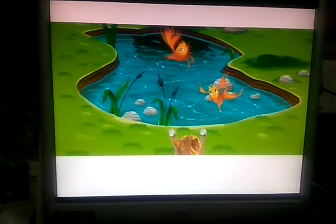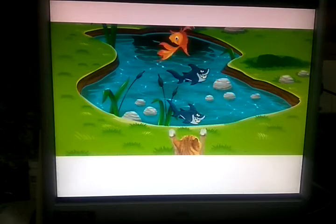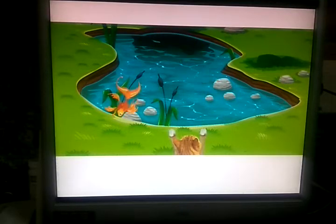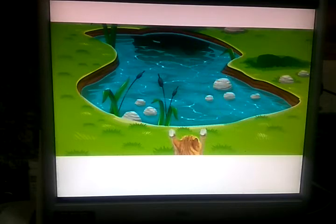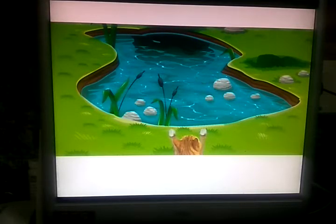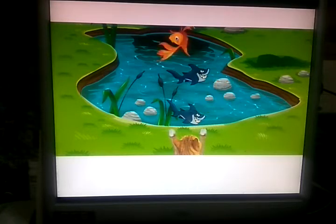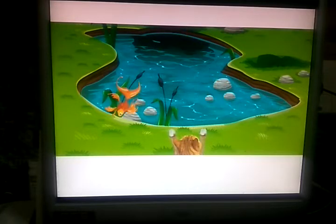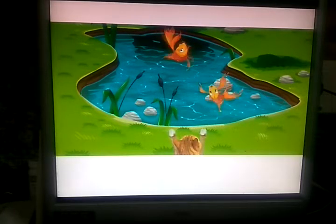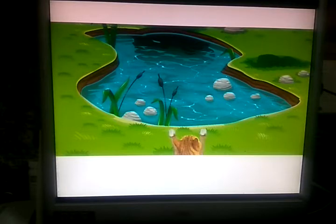Some mountains are always covered with snow. When the snow melts, it changes into water, and this water flows down into streams, rivers, and lakes.